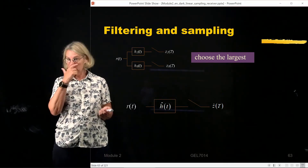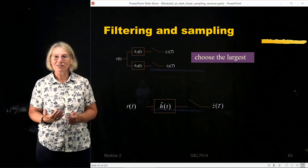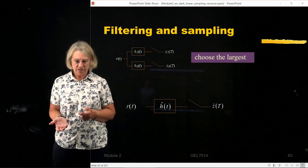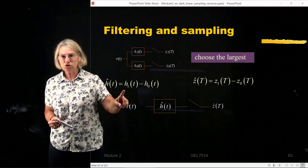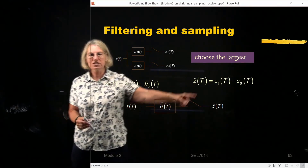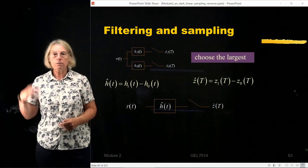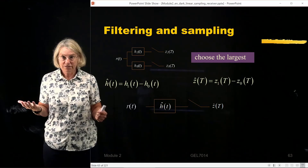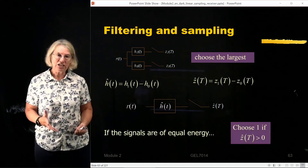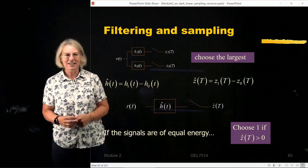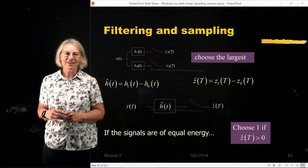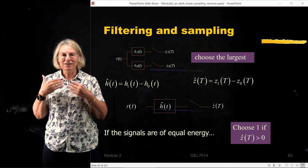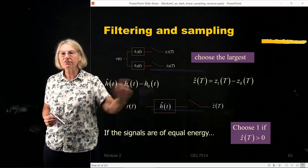You might think having two branches doubles complexity, but we can reduce this to an equivalent single filter. That equivalent filter is just H1 minus H0 — the difference between the two matched filters. The new test statistic Z-hat is the difference Z1 minus Z0. If Z1 was larger, this difference is positive, so the decision rule becomes: choose symbol 1 if Z-hat is greater than zero. In the binary case with signals of equal energy, we match to the difference between the two waveforms.